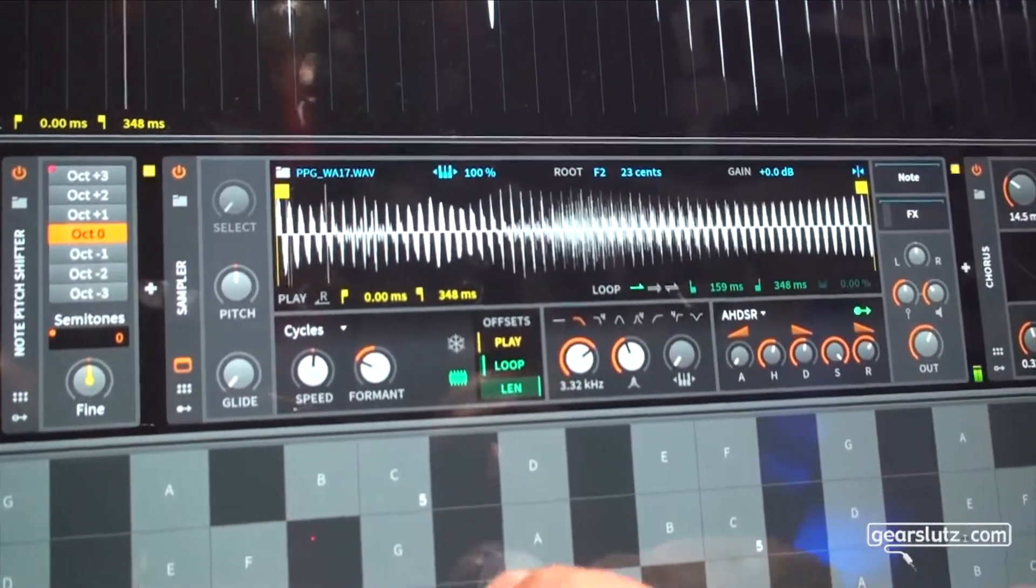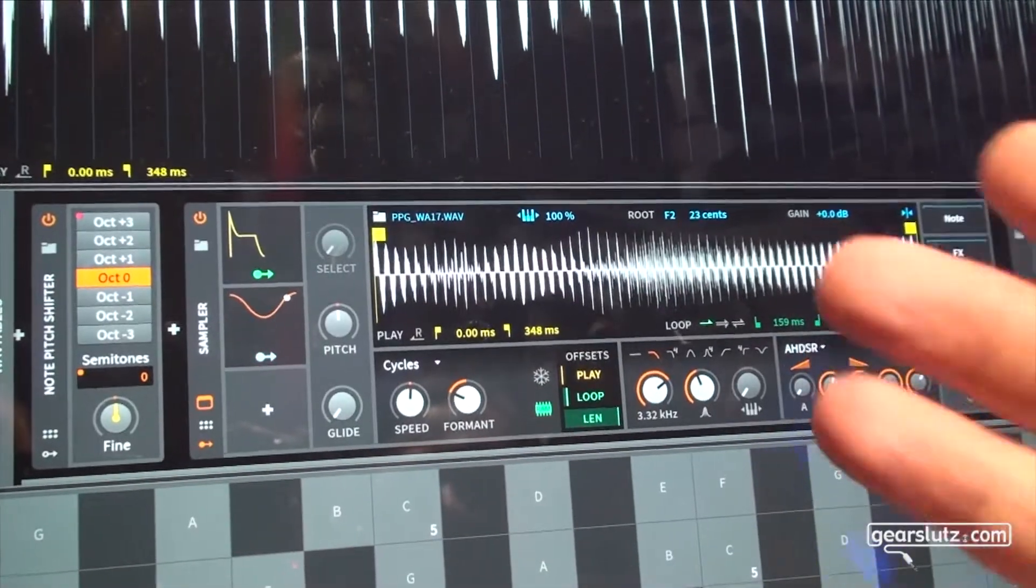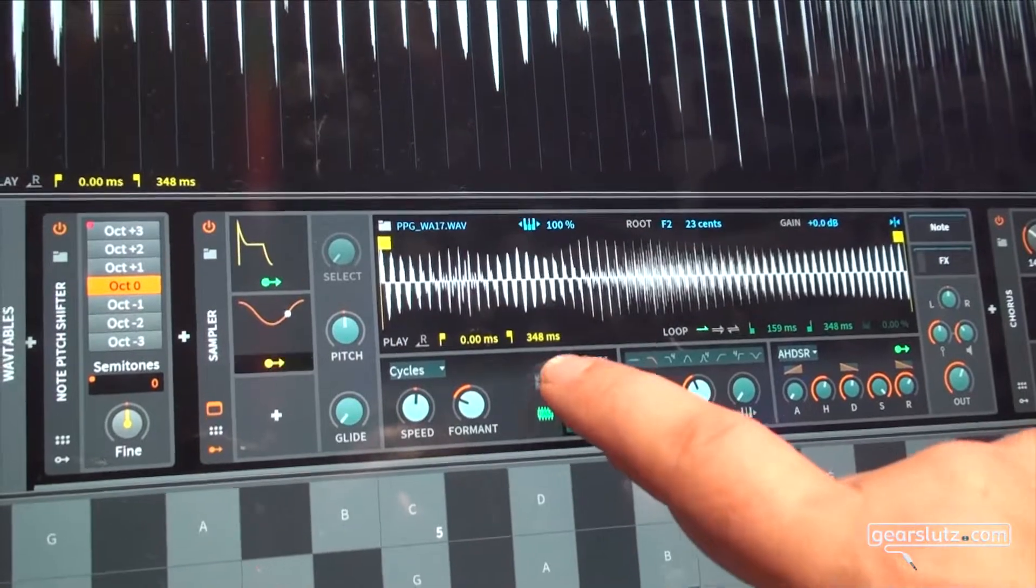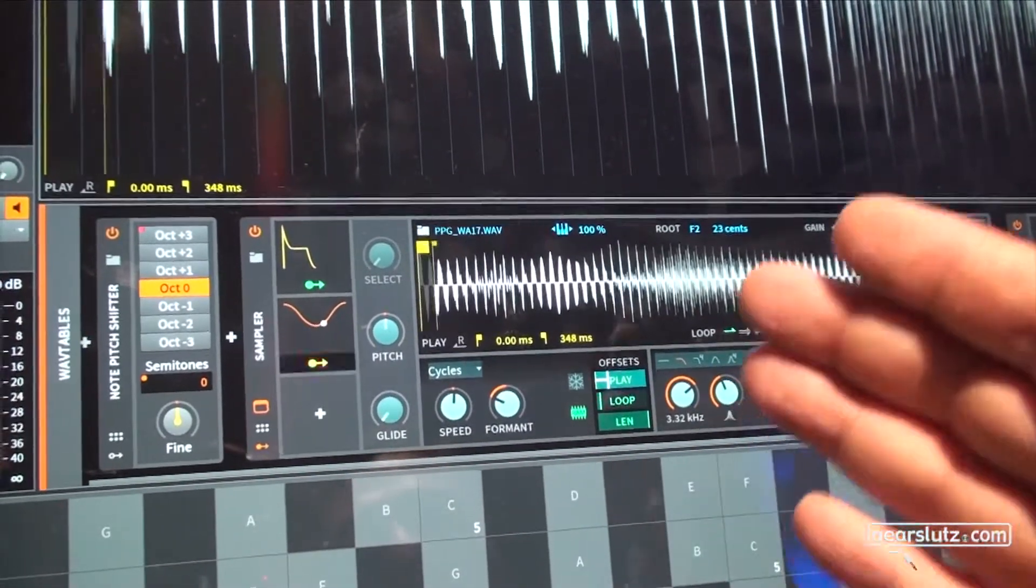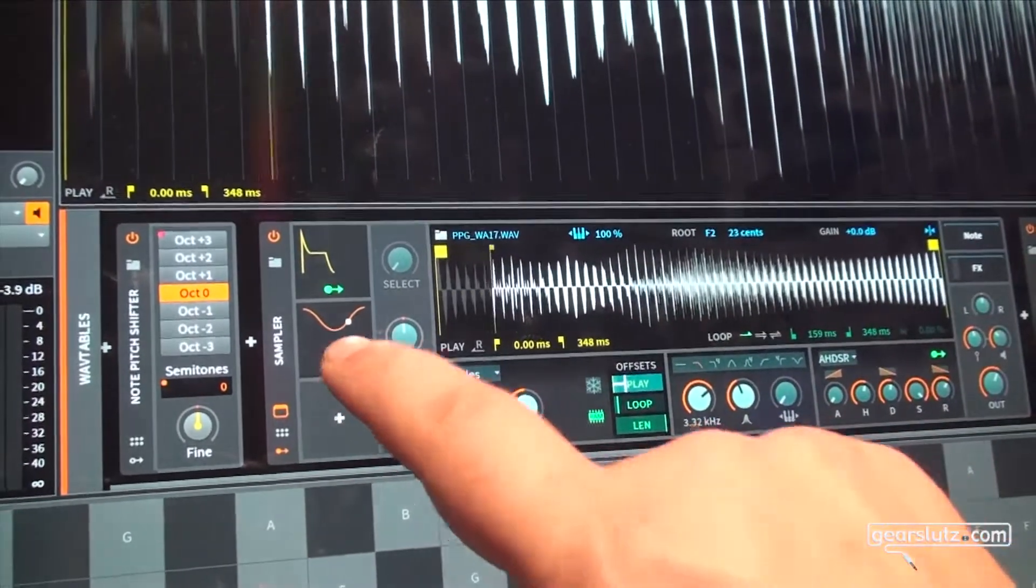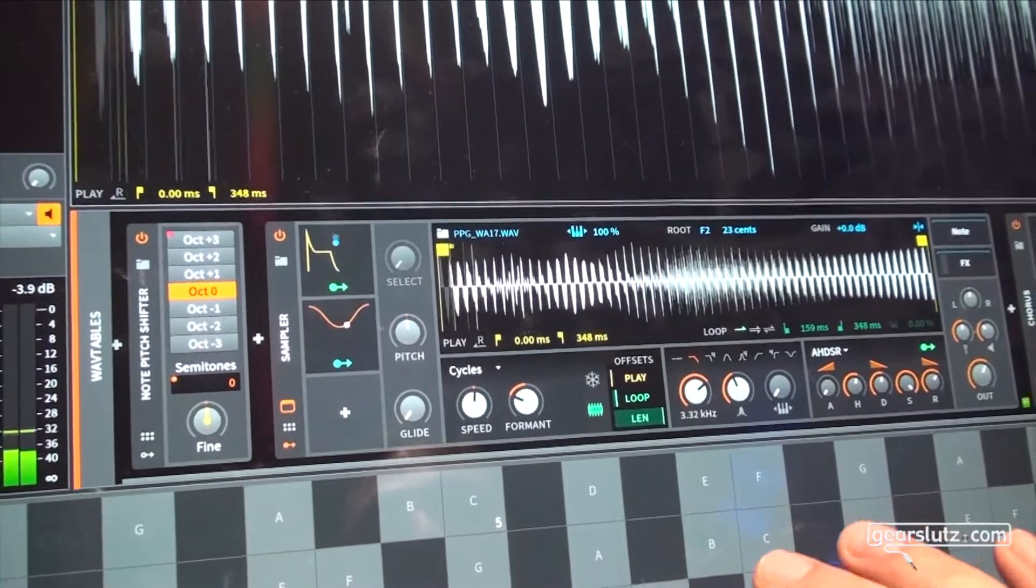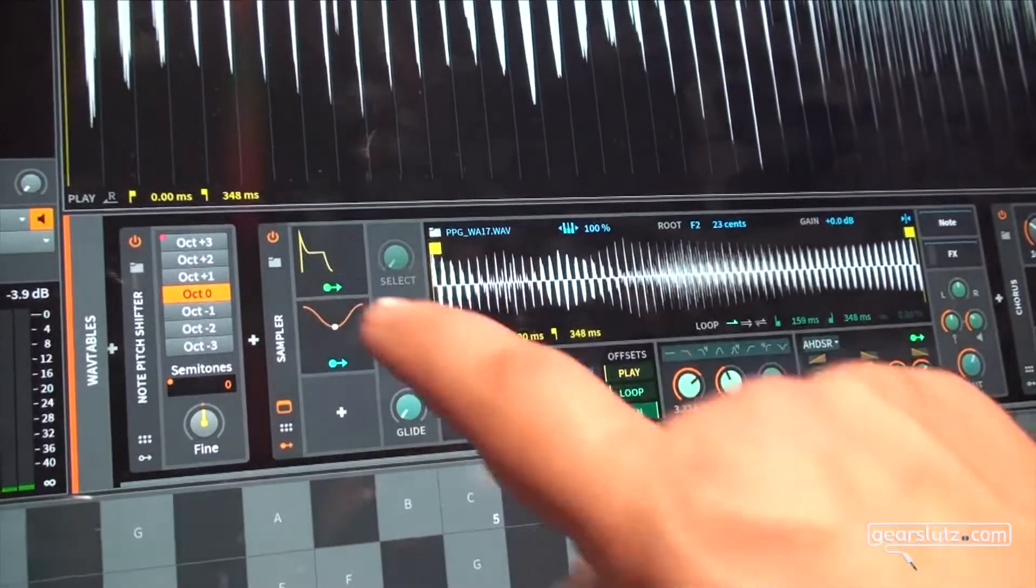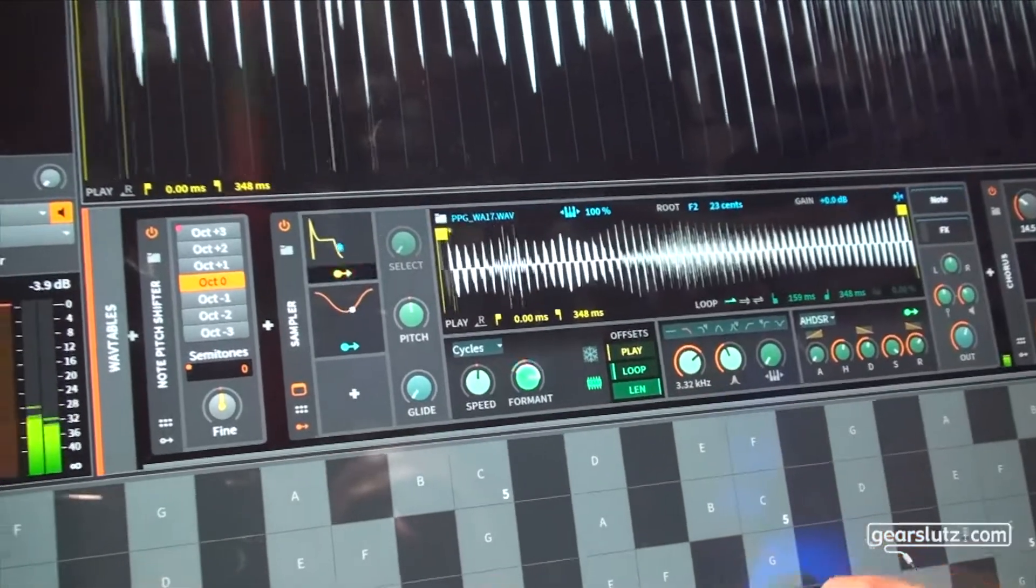The trick here is again like you know it from Bitwig maybe that in each device you have modulator slots that you can use to for example modulate something like the play start time or the loop looping times so it gives you even more possibilities on influencing the sound. You can add some envelope on the formant control here.